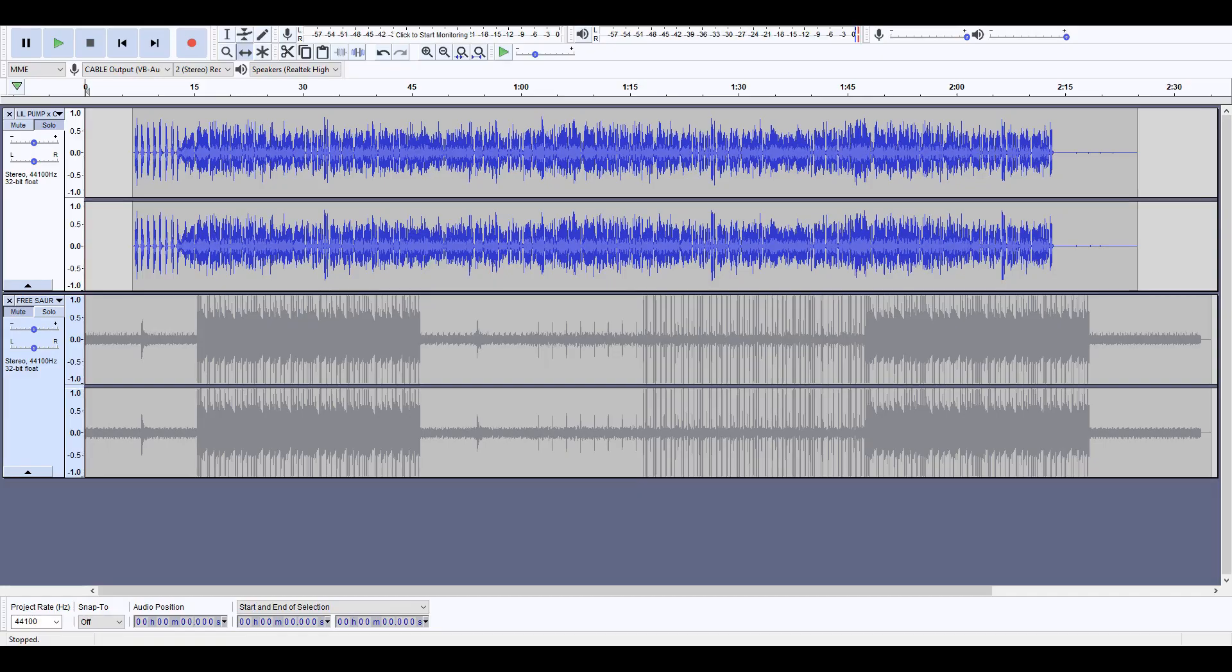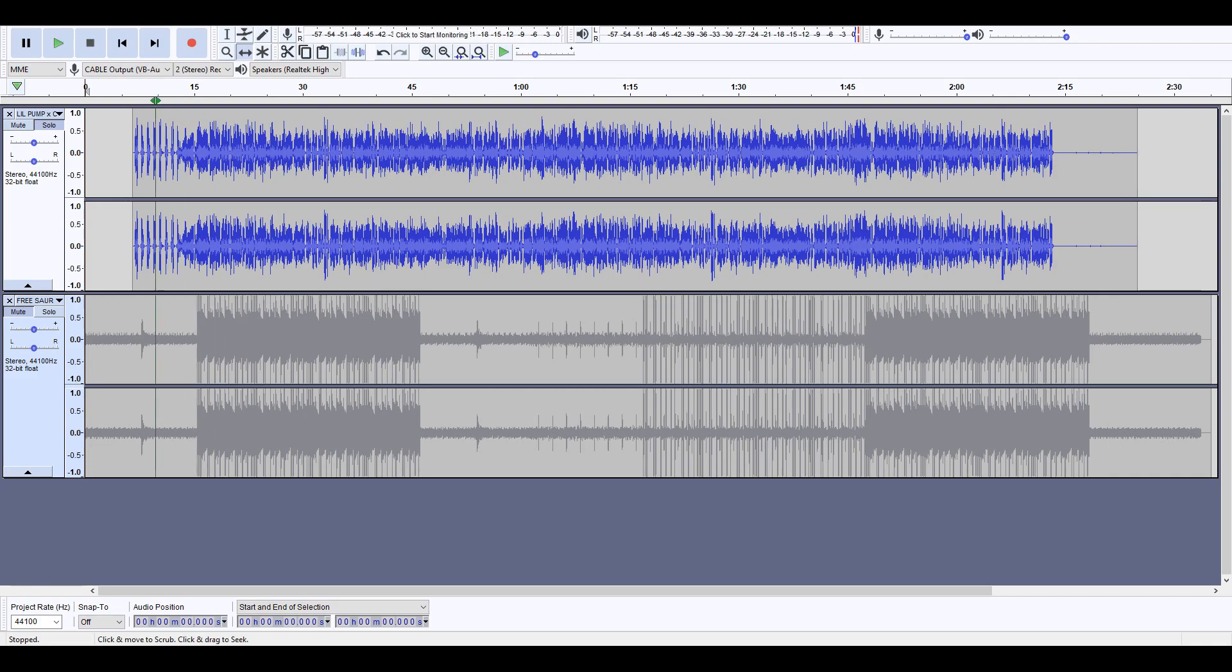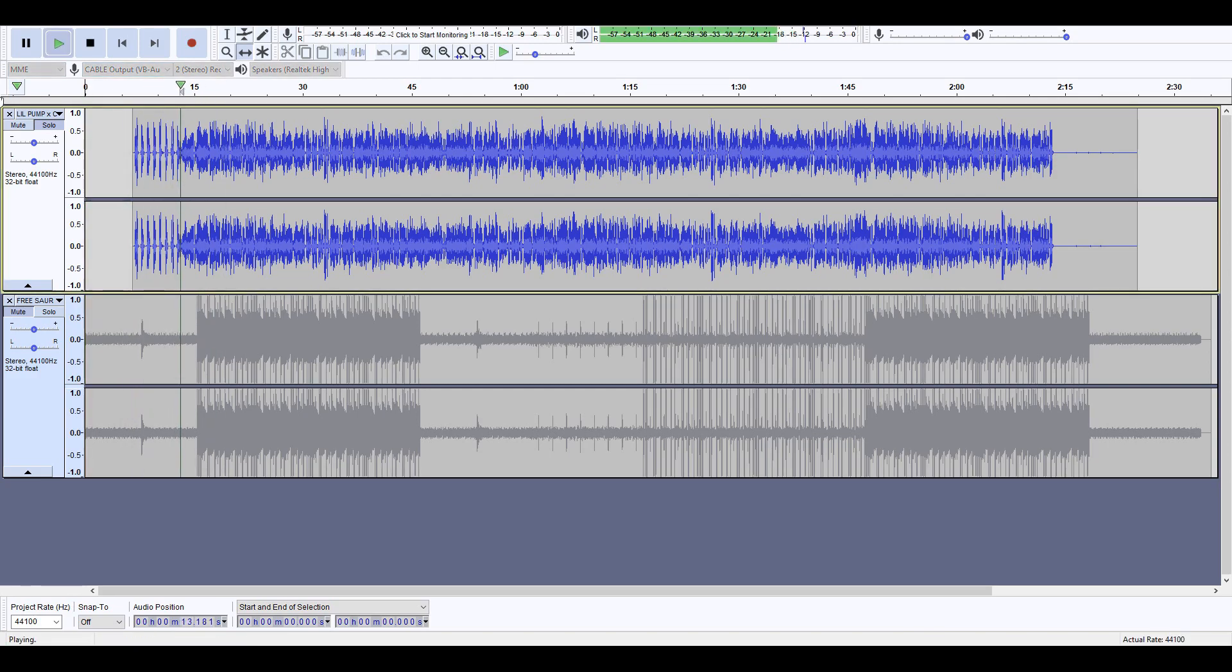Okay guys, welcome back to another video. I'm going to be showing you how to make a mashup in five minutes. Right now I have an iShine acapella in here, just give it a little listen.